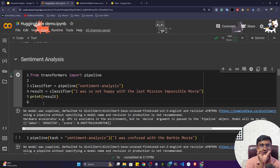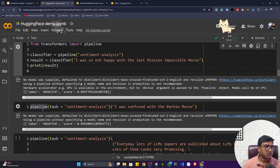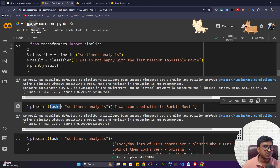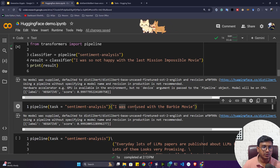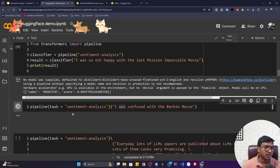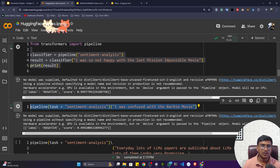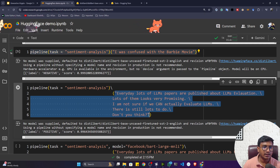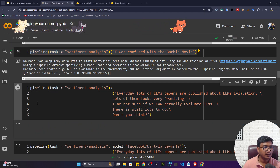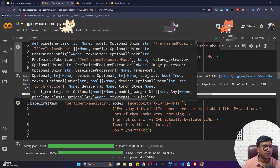There's another way to pass input: you can specify both the task and the input in a single pipeline call as a one-liner. For example: task is 'sentiment-analysis' and the input is 'I was confused with the Barbie movie.' If you have a big text, you can also pass a multi-line string. The output shows it's a positive review with a confidence score.